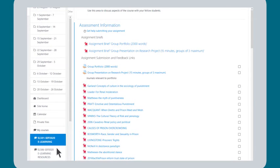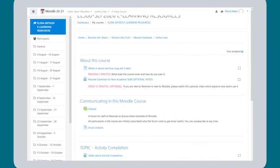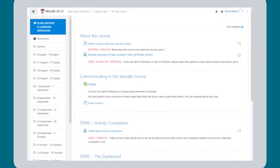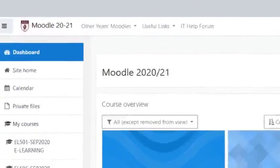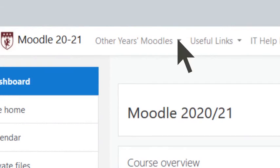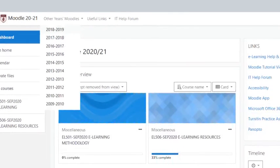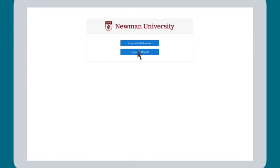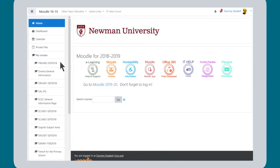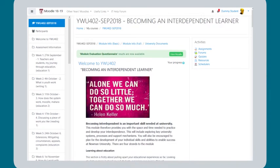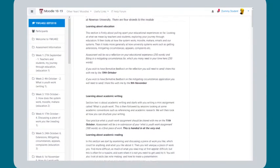Different tutors use Moodle in different ways, so it's difficult to say exactly what you will find on your Moodle courses. Each academic year has its own Moodle, and there is a link at the top of the Moodle home page to previous years' Moodles. When you go to an old Moodle, you will need to sign in again.